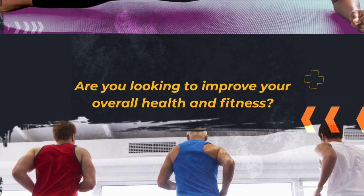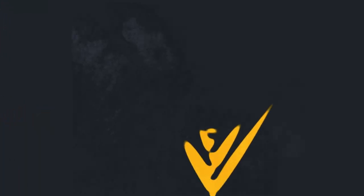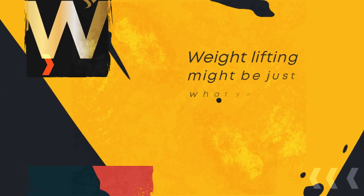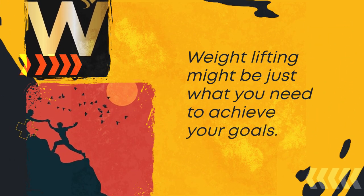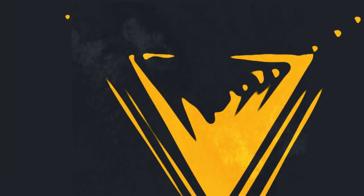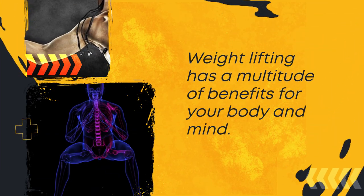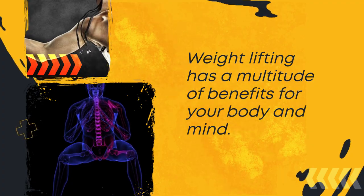Are you looking to improve your overall health and fitness? Weightlifting might be just what you need to achieve your goals. Weightlifting has a multitude of benefits for your body and mind.